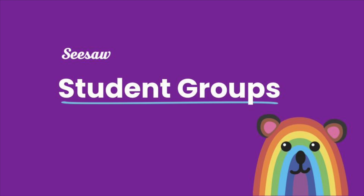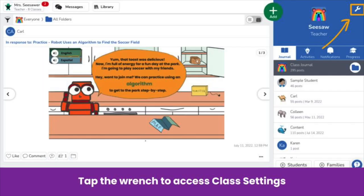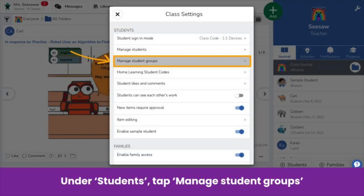Teachers can now create student groups within their classes to make differentiation even easier. Set up groups in your class settings by tapping the wrench icon. Under the Students section, tap Manage Student Groups.